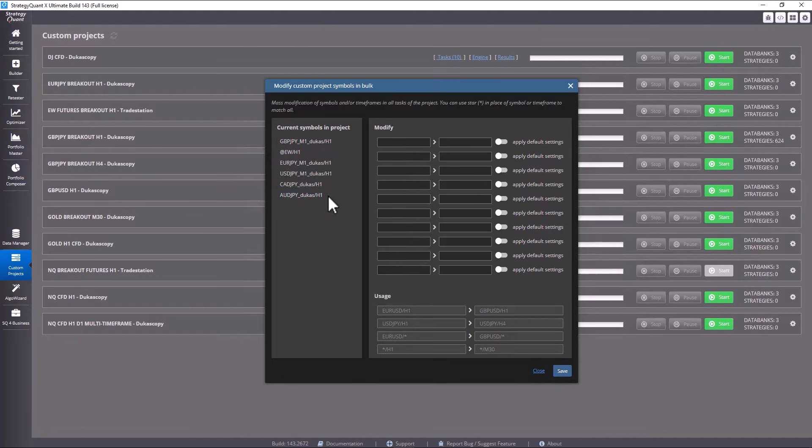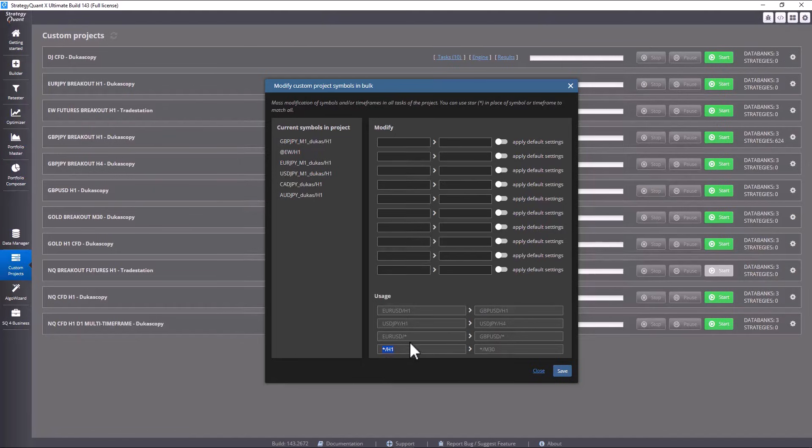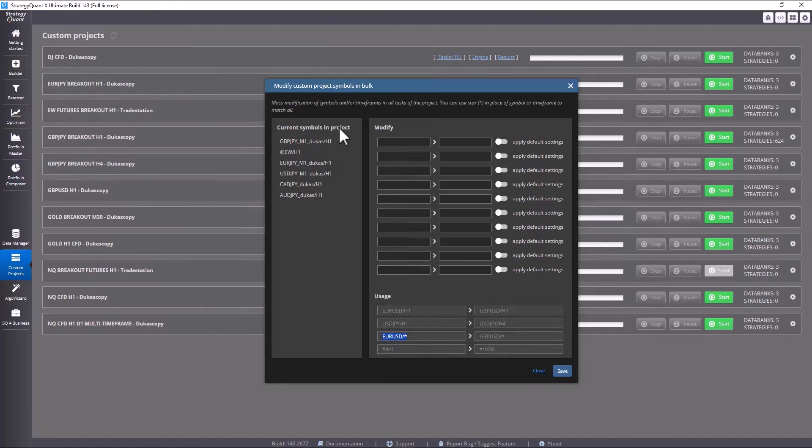This means that if I have used the h1 time frame somewhere, for example, I can set it to a higher or lower value and control everything in bulk. This is set using an asterisk and a slash. If you want to change both the symbol and the time frame, you mark it in this format. If you only want to change the symbol, you set an asterisk after the slash.